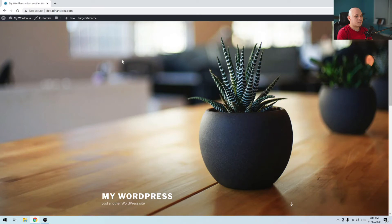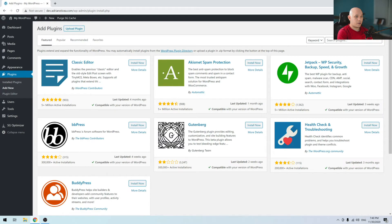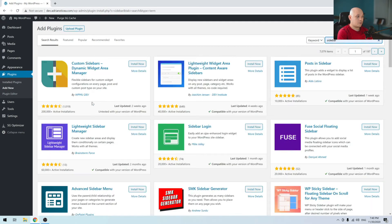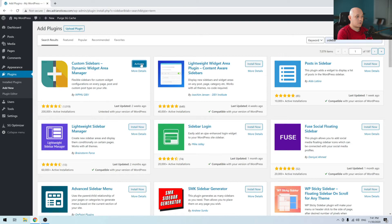I've created a fresh WordPress install for the purpose of this demo and it's using the 2017 WordPress theme. The first thing we have to do is go under WordPress admin, go under Plugins, Add New, and search for sidebars. The first plugin we'll be using is the Custom Sidebars Dynamic Widget Areas Manager by WPMU Dev — install and activate.